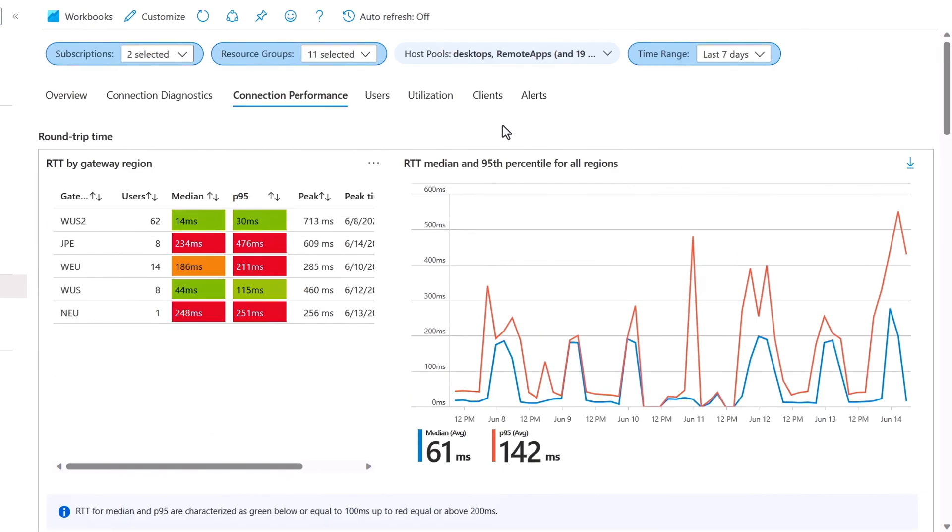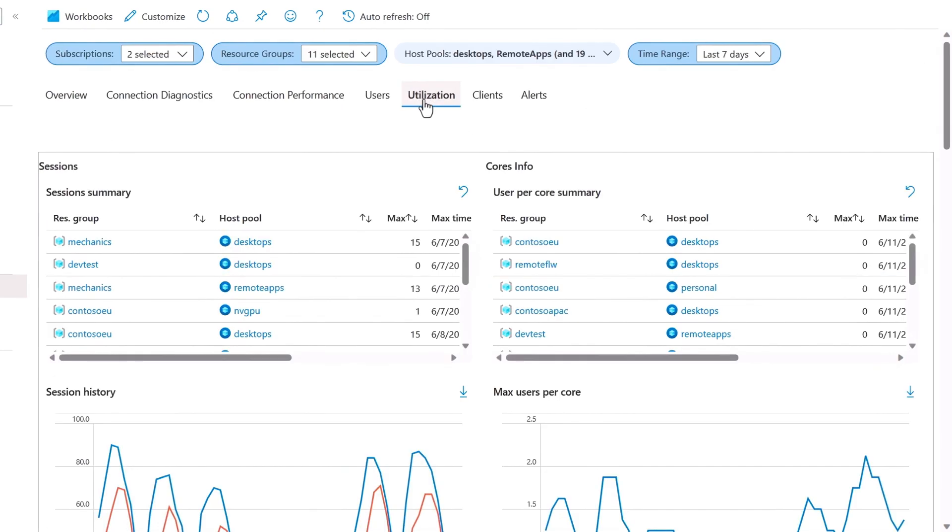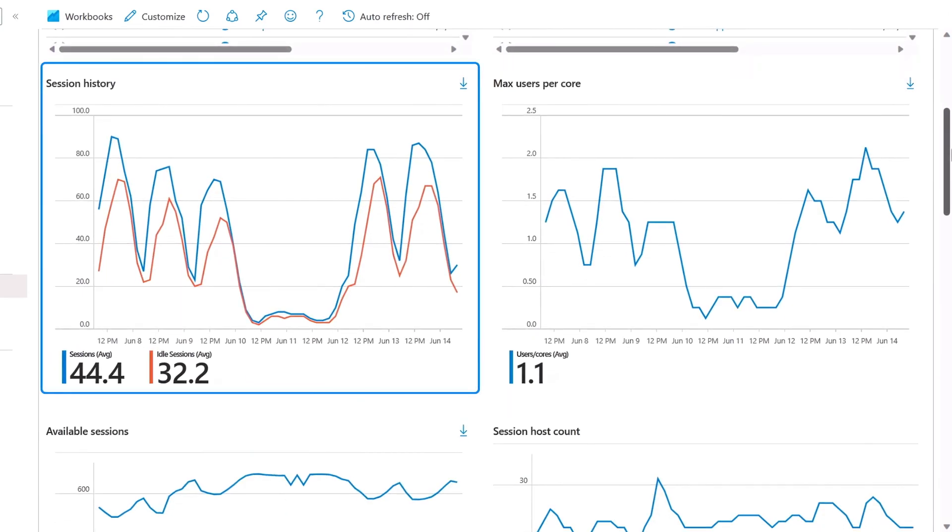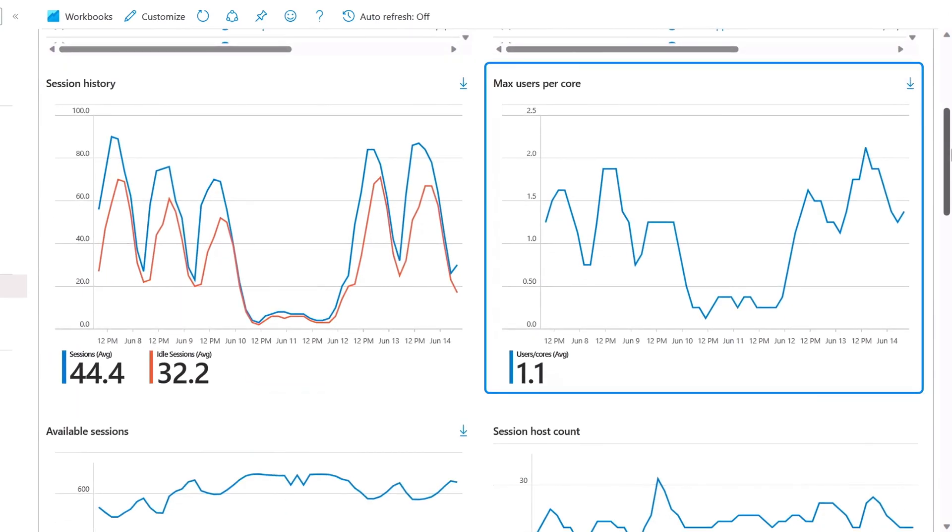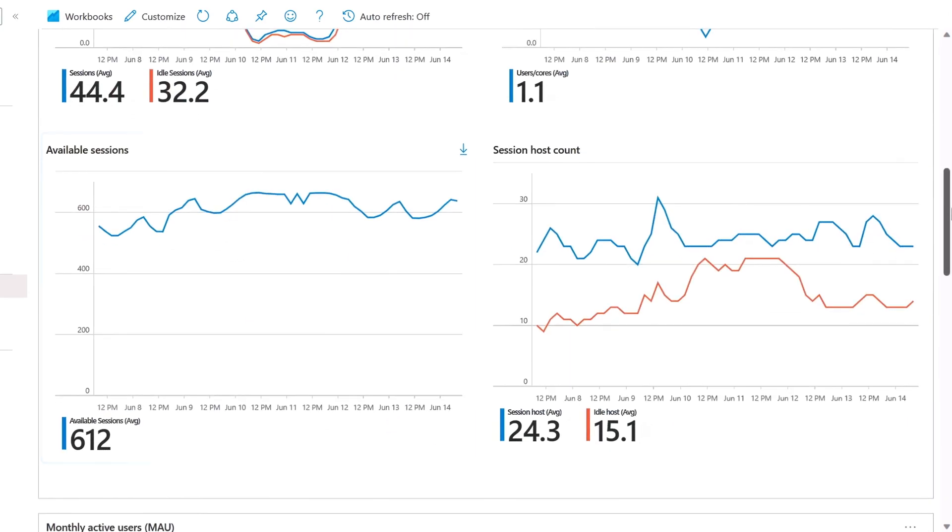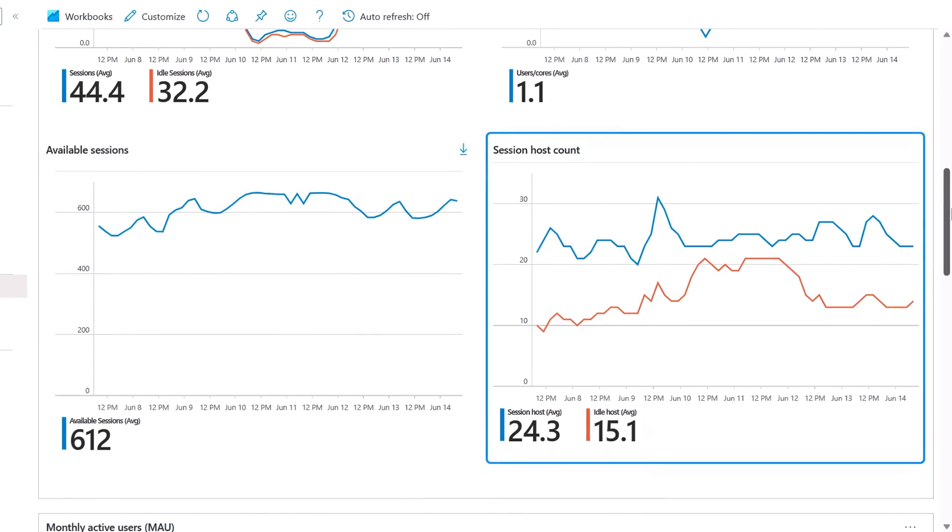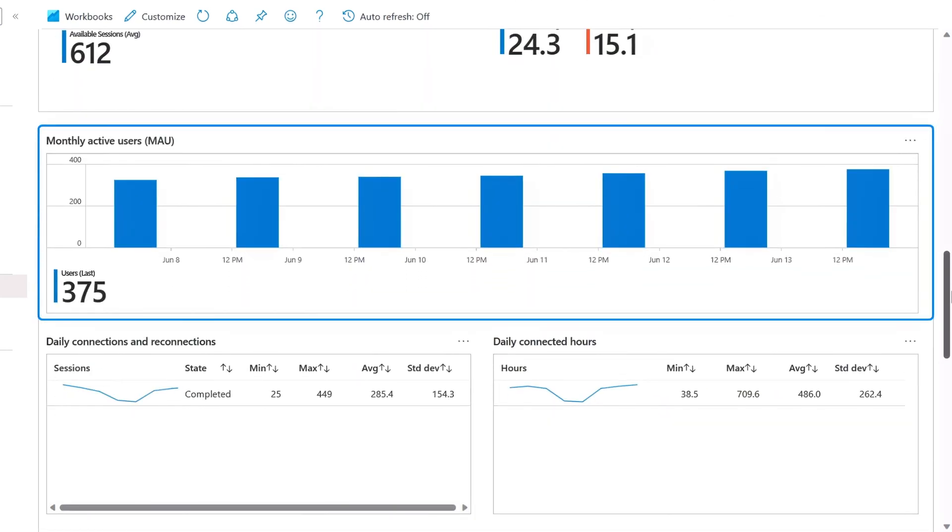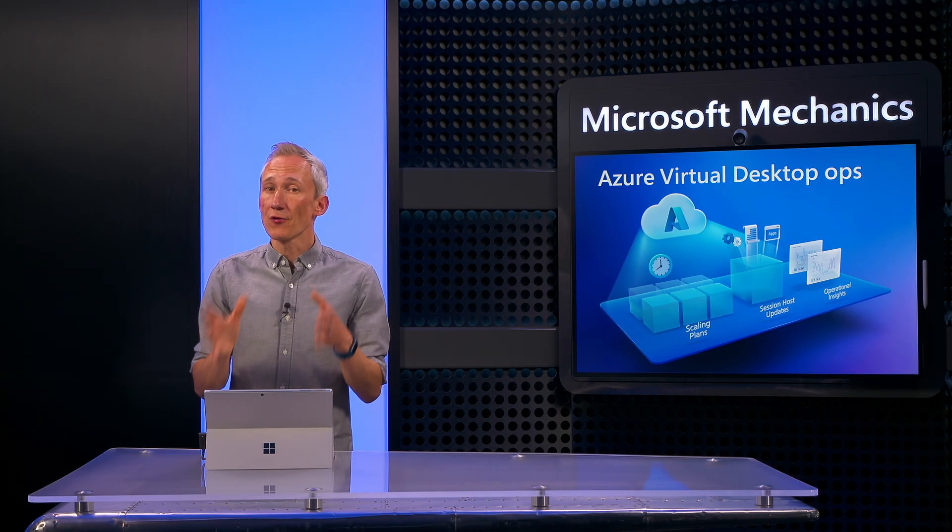Now, another key metric to focus on and a big part of keeping costs under control is utilization. Here you can see a summary of sessions to host pools to see how they're being used. Time of day usage patterns, the max number of users per core, available sessions over time, your active session host count along with idle hosts, and finally monthly active user information.